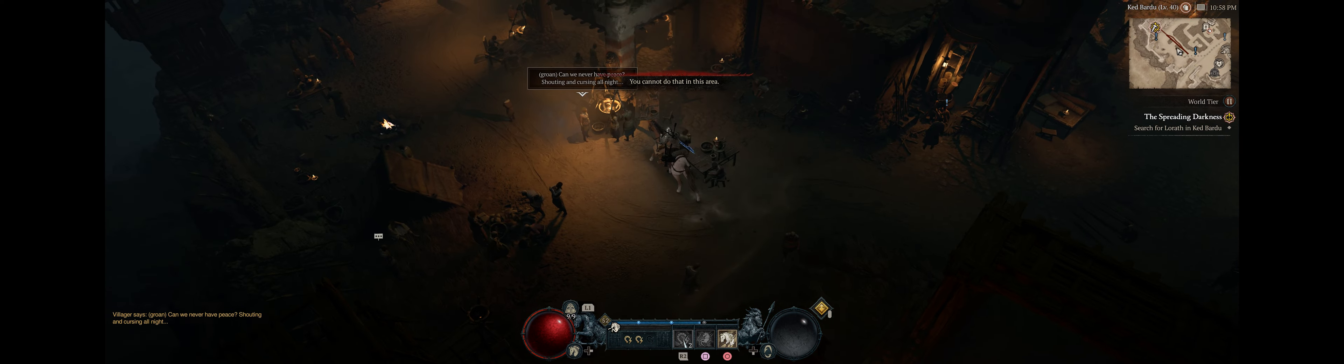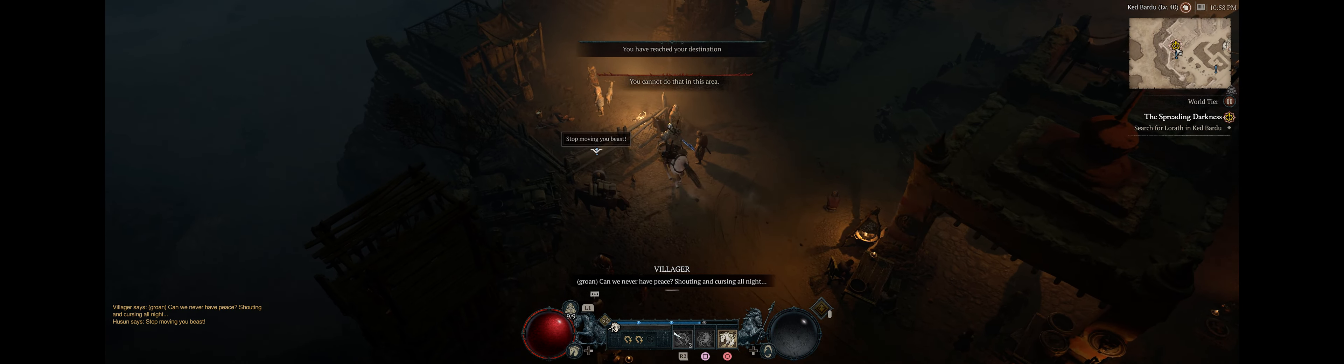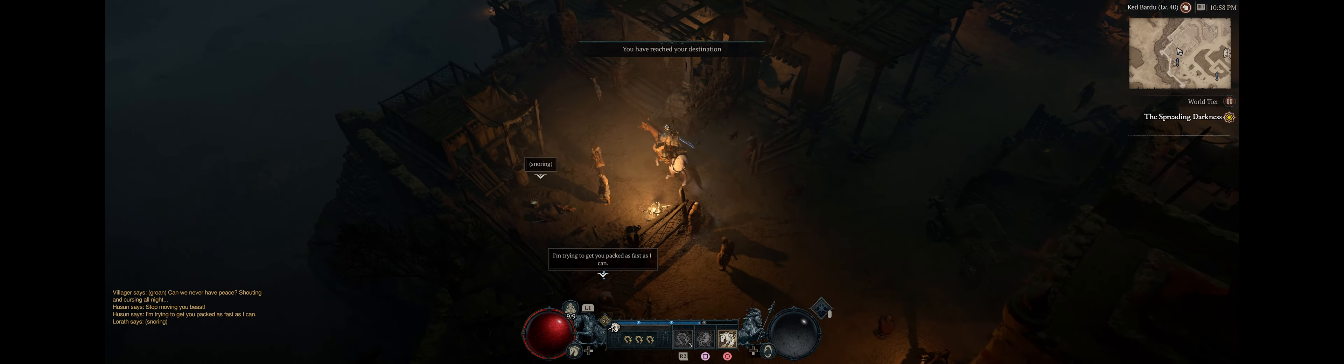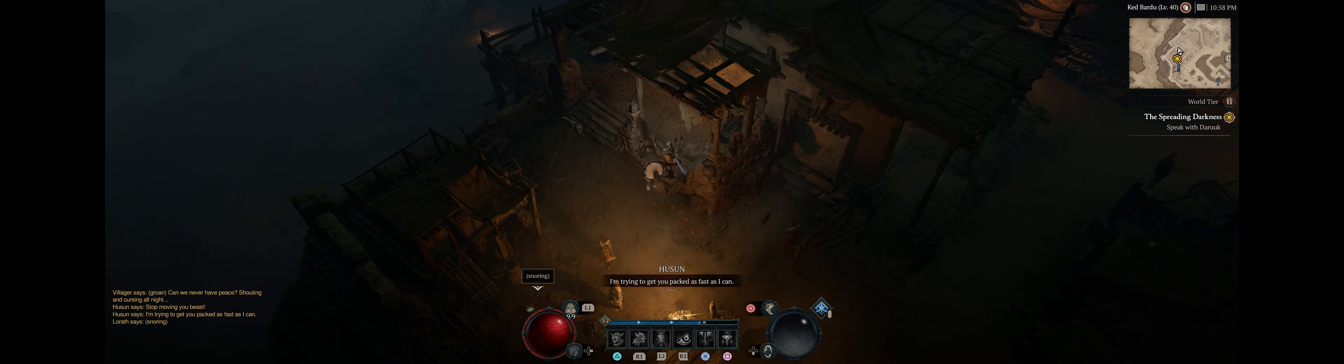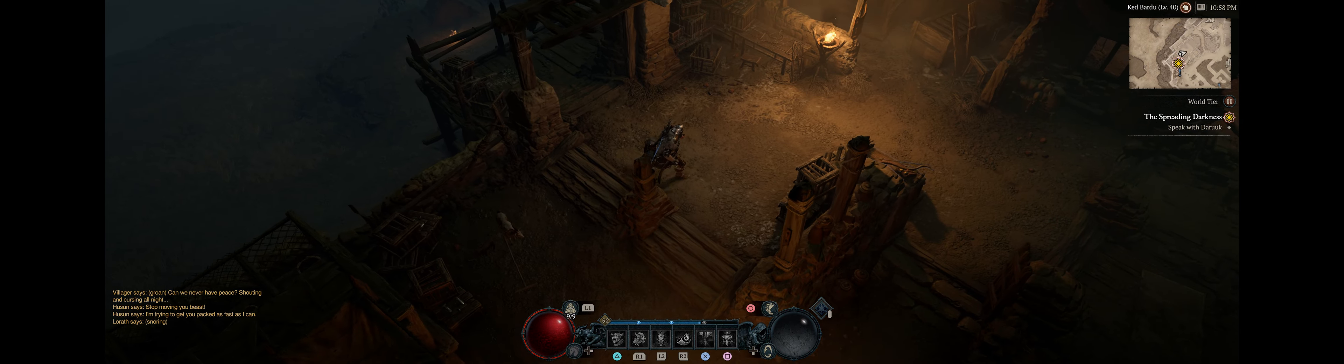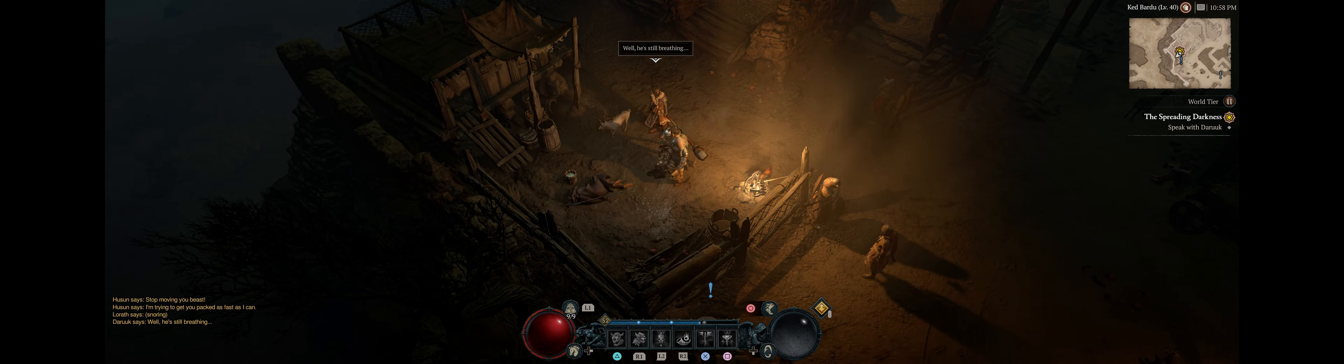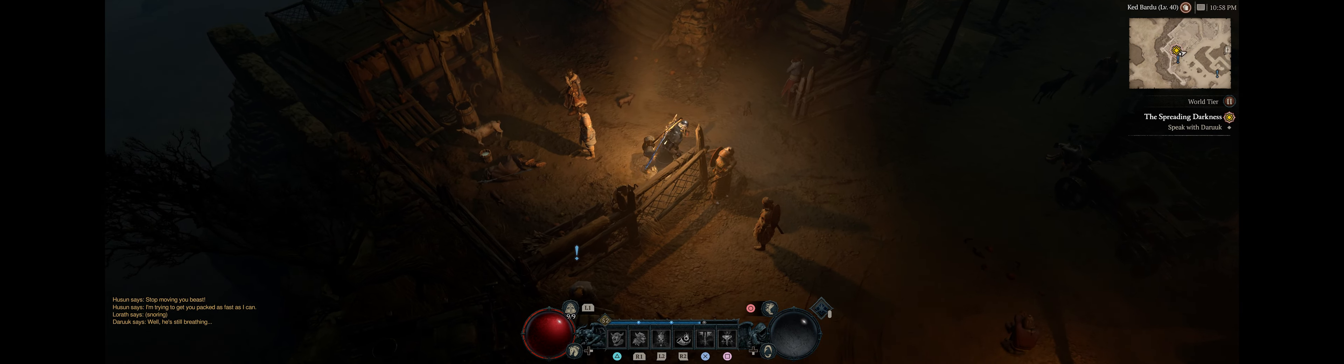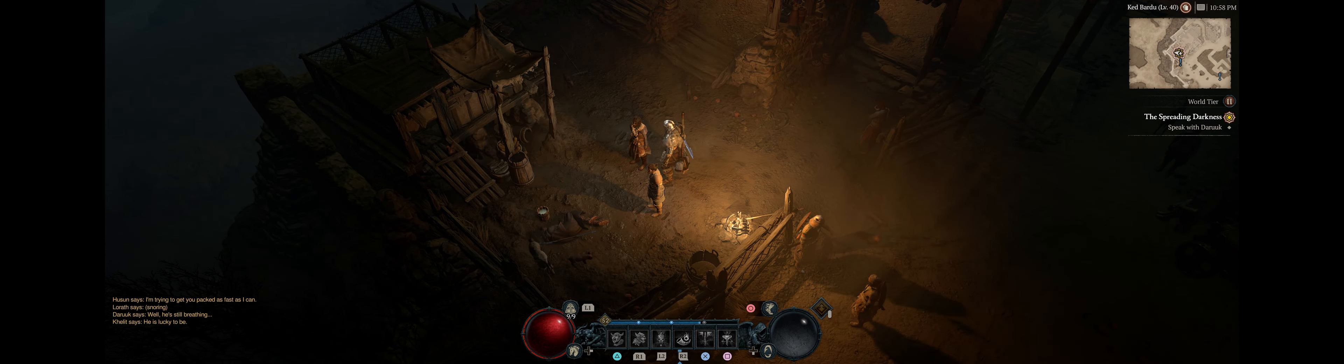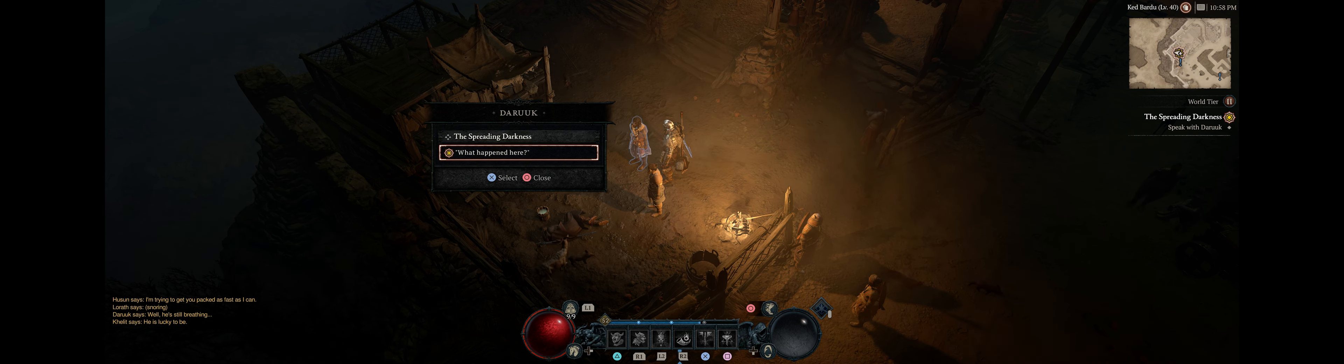Can we never have peace? Shouting and cursing. Well, he's still breathing. He is lucky to be. That old man there, he claims to be Horadrim, but he drinks like lox. He came to town days ago looking for a servant of the demon Lilith, a pale man. It seems he didn't like what he found. I see. I will take it from here.